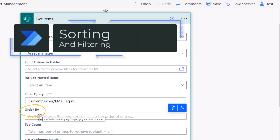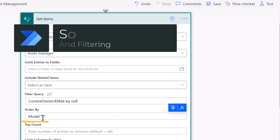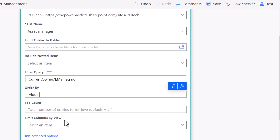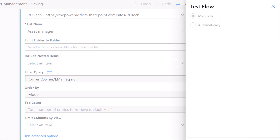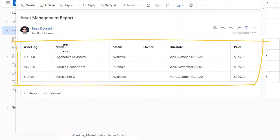In the order by property of the get items action, simply put the internal name of the column you would like to sort on. By default it will sort in ascending order. If you want to sort in descending order, type in DESC. The data is sorted based on the model column in ascending order.